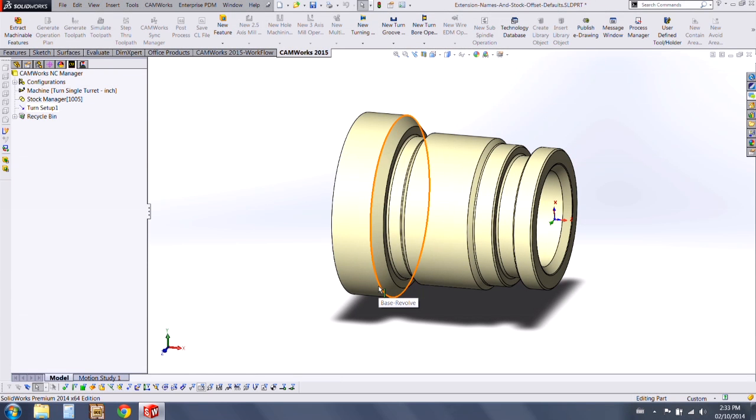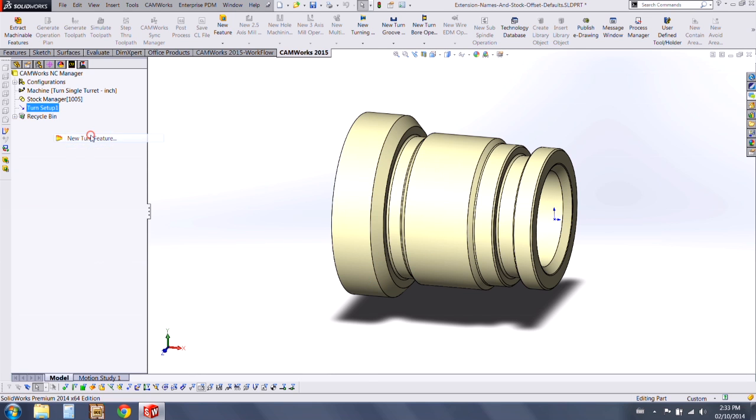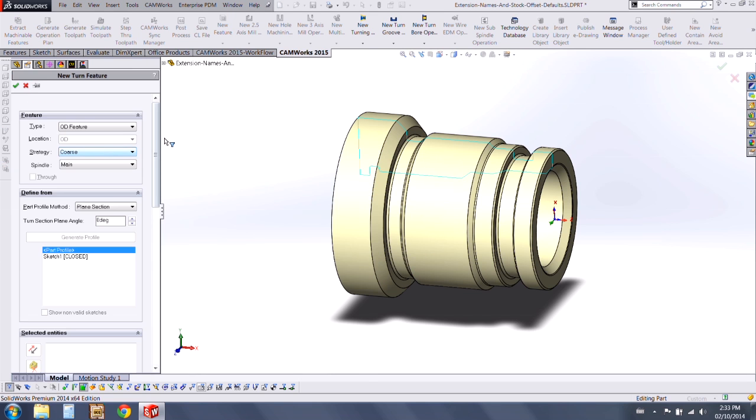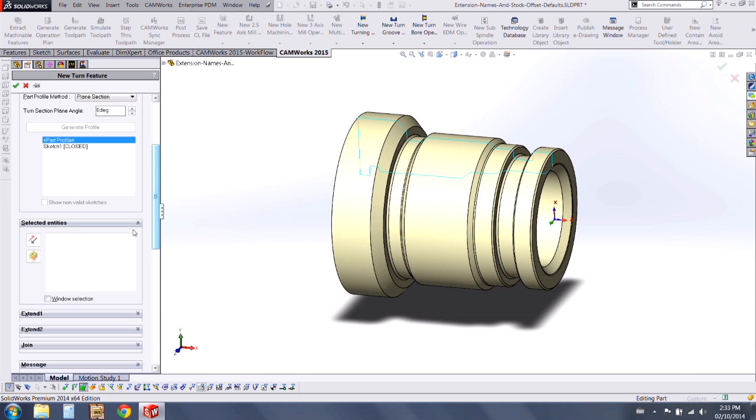In this video we will introduce some new turning features in CamWorks 2015. I'll start by adding a new turn feature, create an outer diameter feature.